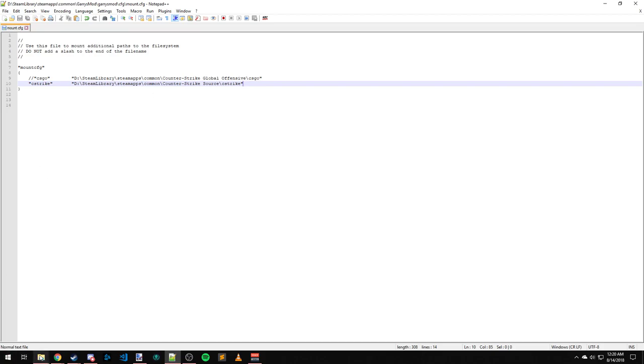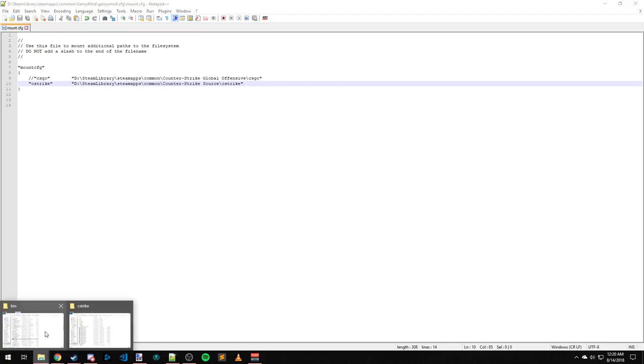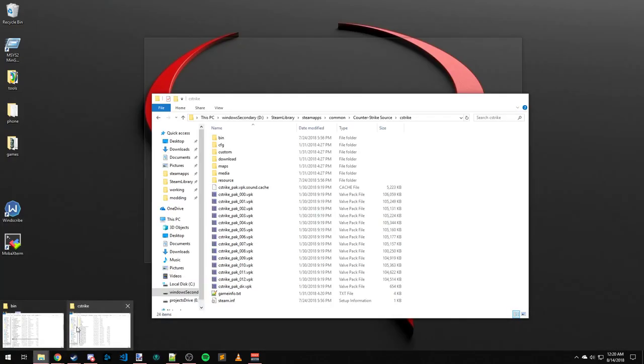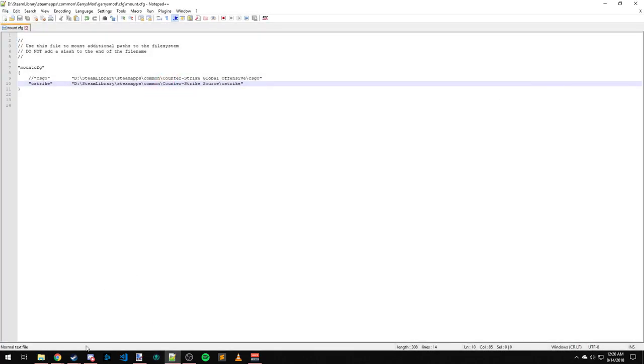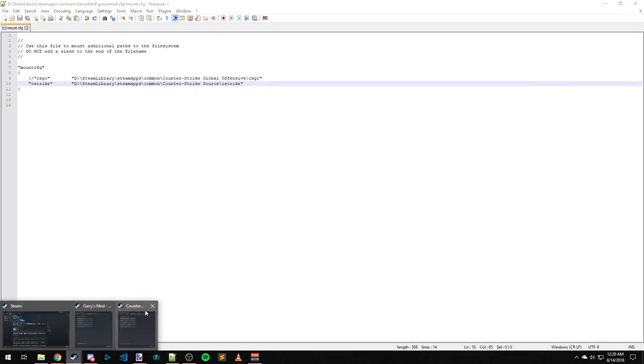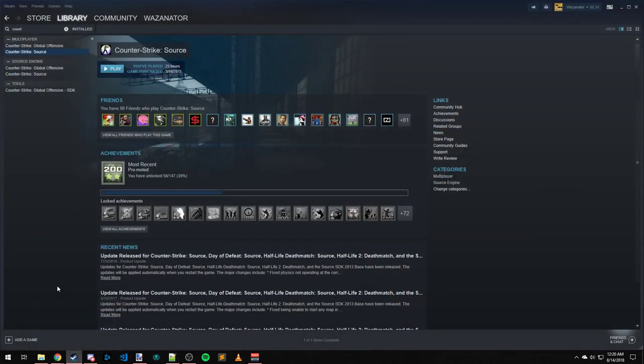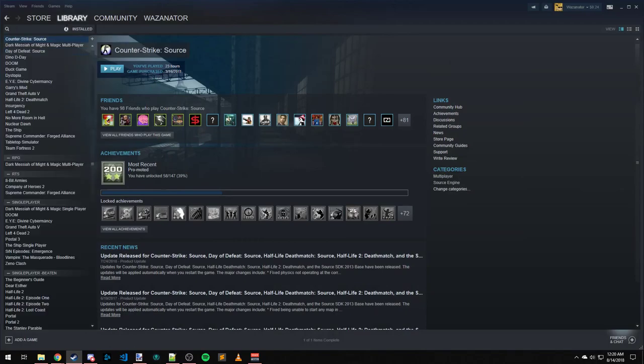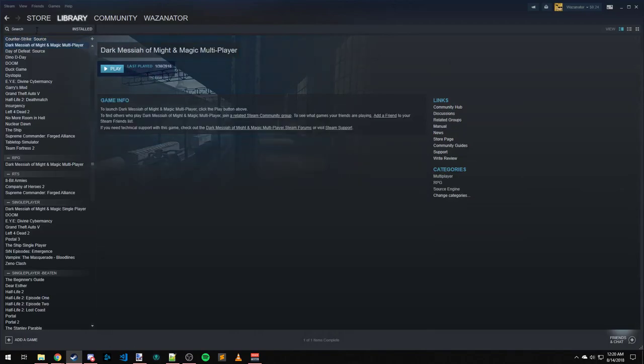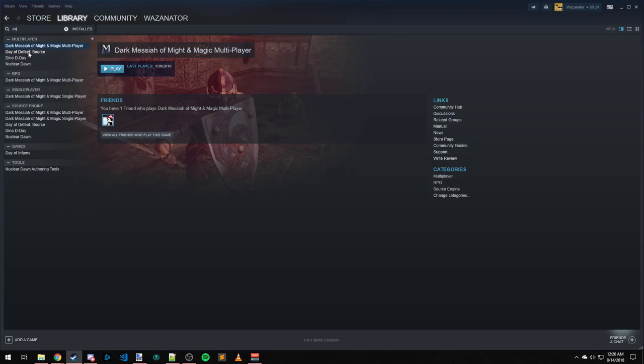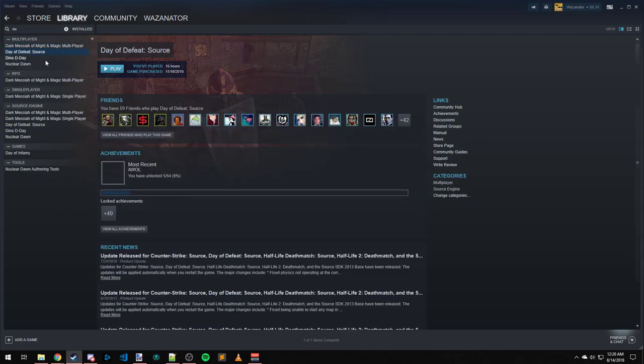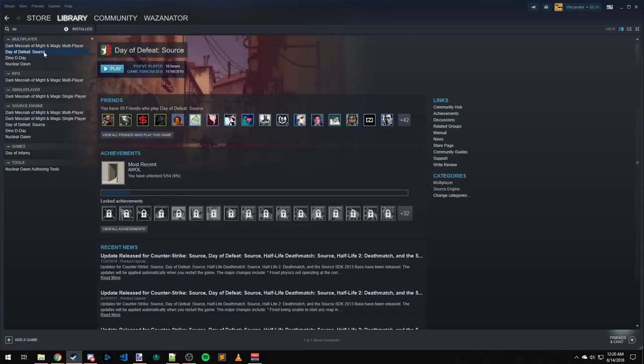If you want to also, let's say we want to mount Day of Defeat Source as well. So we're going to close that out. And this also works with things you probably don't think about that are Source engine games. For example, Nuclear Dawn, that should mount perfectly fine. Day of Infamy probably mounts fine. So yeah, mess around with it, play around with it.